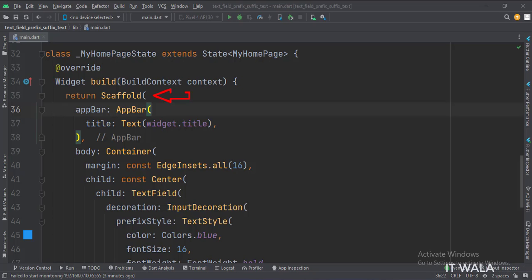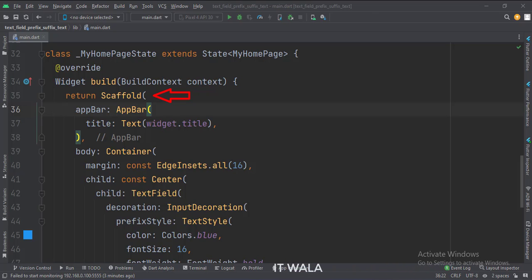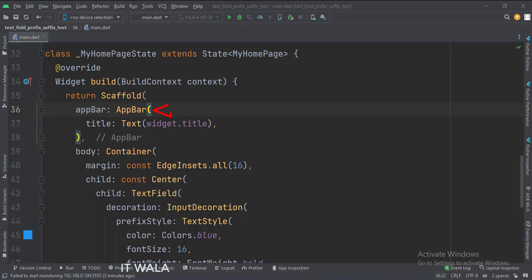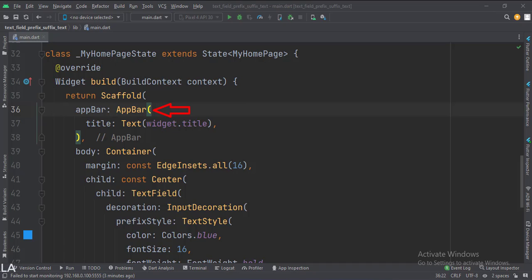In the build function, first, we call the scaffold widget, which is the base upon which we will draw other widgets. The app.bar attribute is set to the app.bar widget. Here we use our title variable as the title of this app.bar.